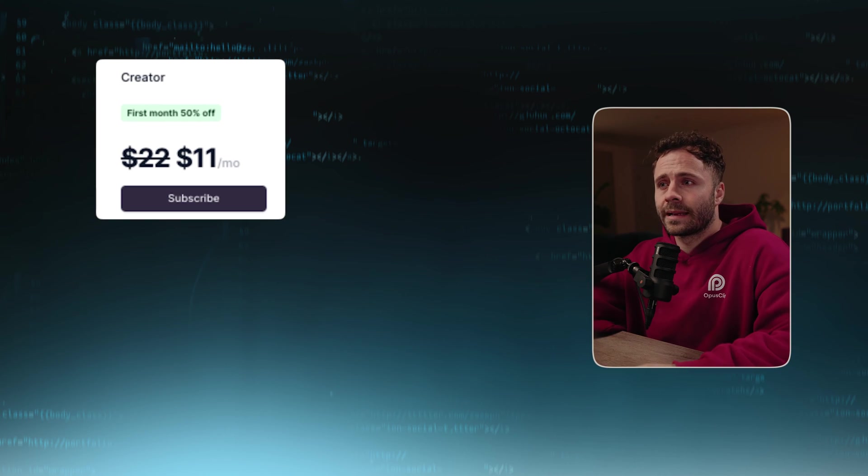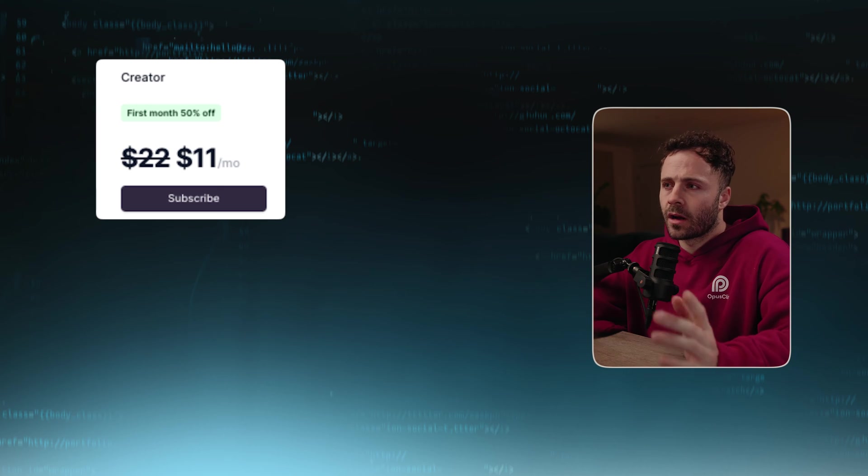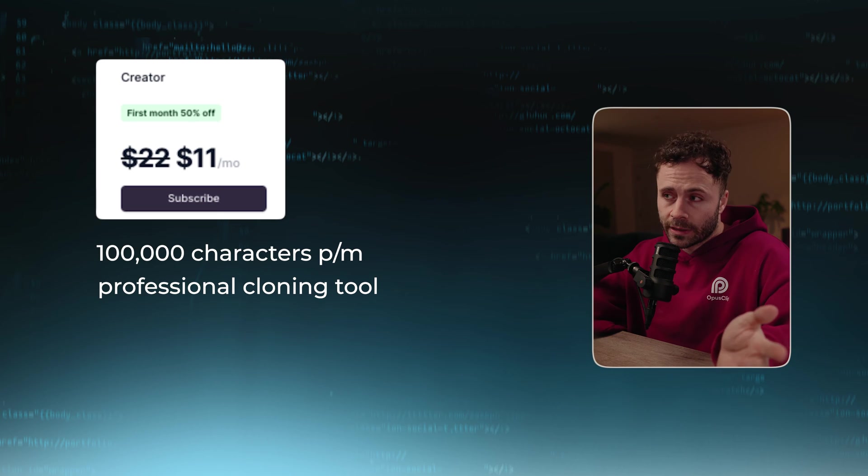The main difference between the starter plan and the creator plan is first the price, which is $11 in the first month and then $22 thereafter. You get 100,000 characters, access to the professional cloning tool, and also access to the project section. The free plan is really good for just starting out and playing around with the voices. Then the starter plan is literally perfect for the majority of people's needs at $5 a month, which you can cancel any time. I would say the creator plan is only worth it if you really need more characters and want the professional cloned voice over the instant voice, which I'll be showing the difference later in the video.